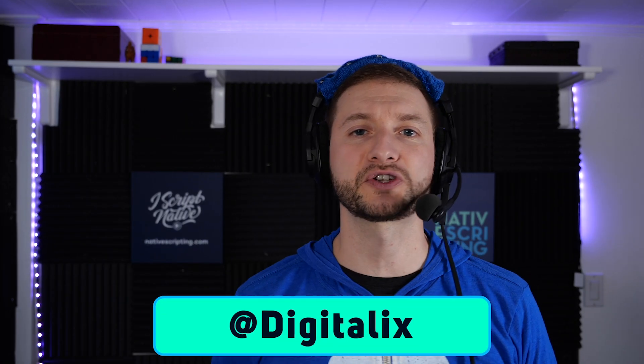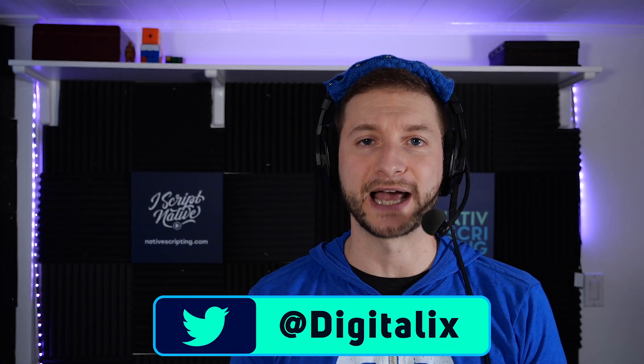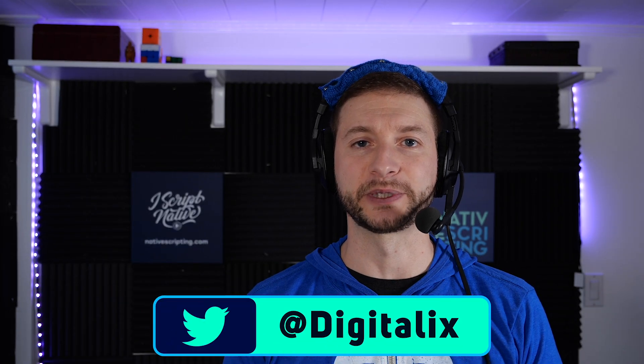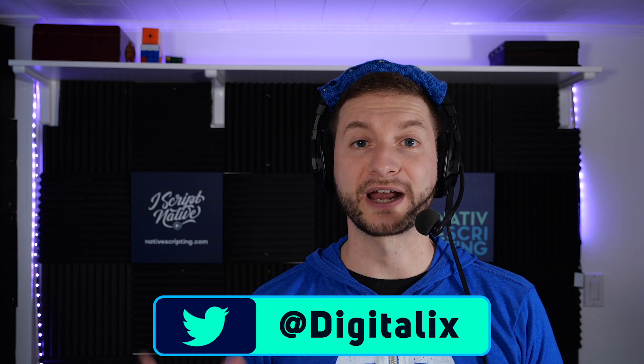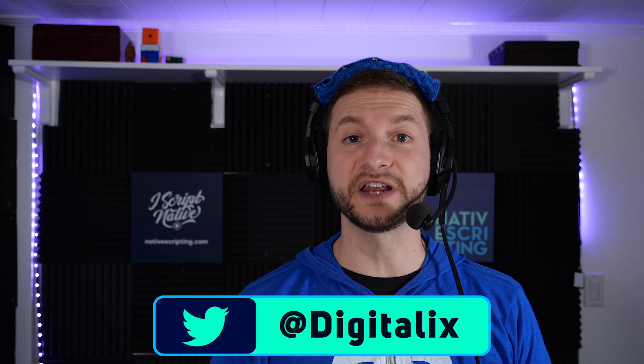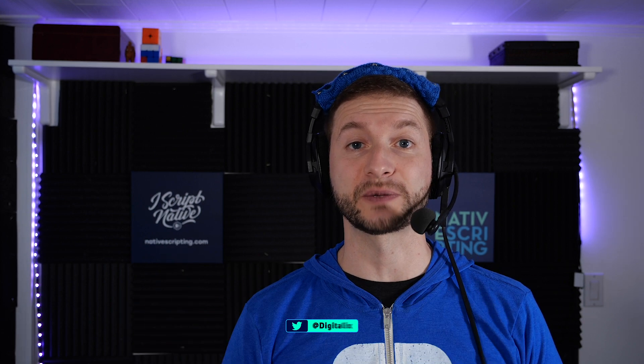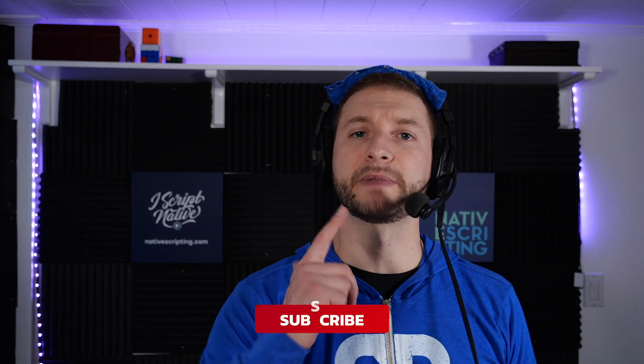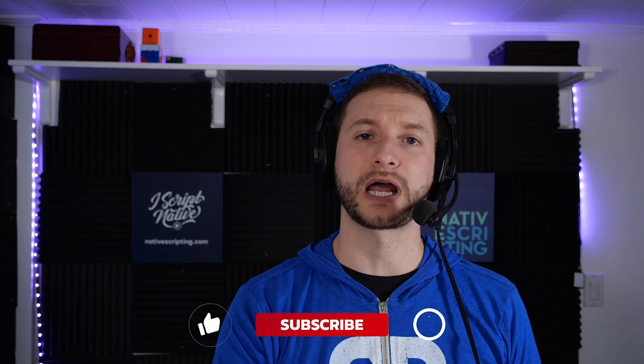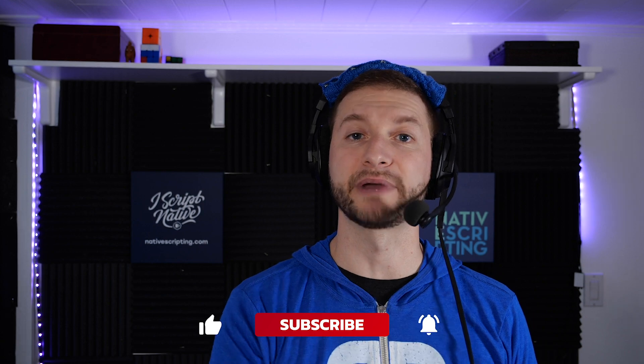Ladies and gentlemen, what is going on? This is Alex from nativescripting.com, where I have an entire video course on using NativeScript UI widgets. You can see more info down below in the description. And if you want to learn more about NativeScript, make sure you hit the subscribe button and the little bell so you never miss a thing.